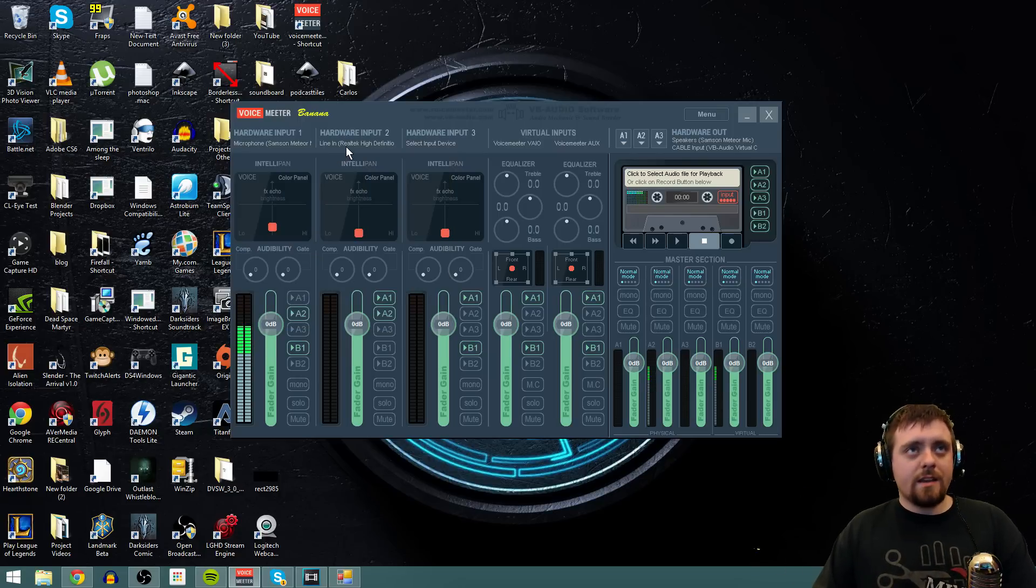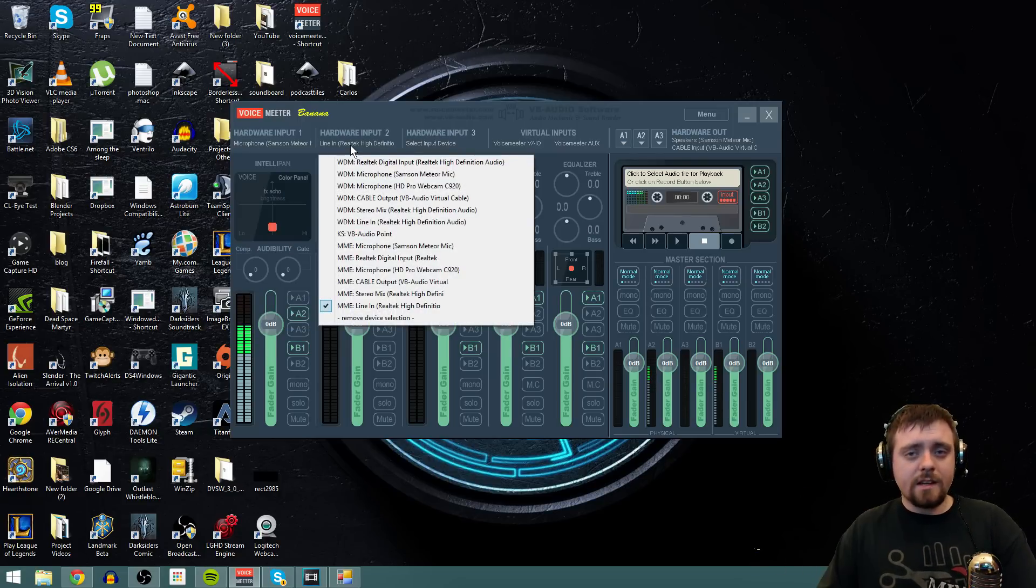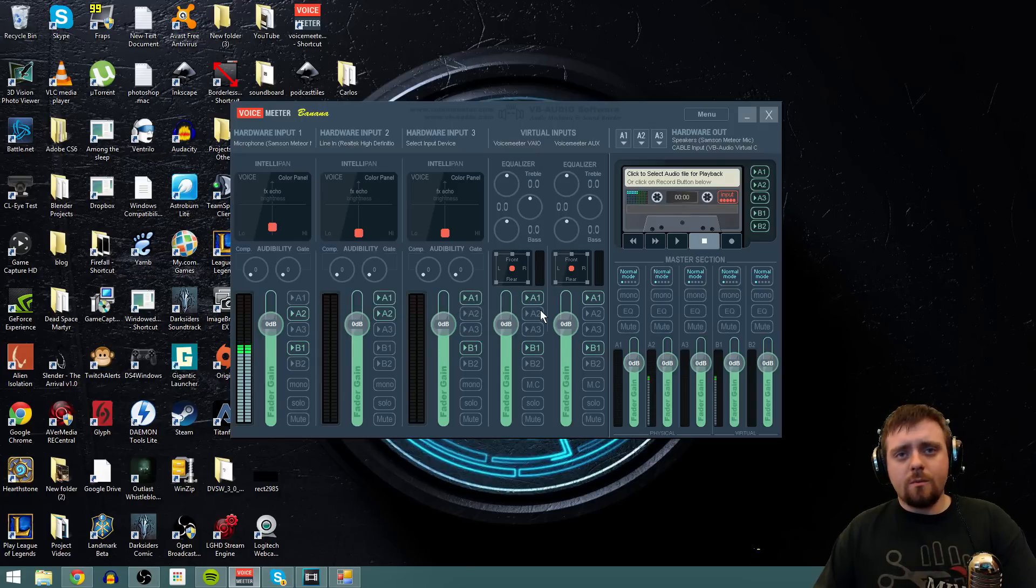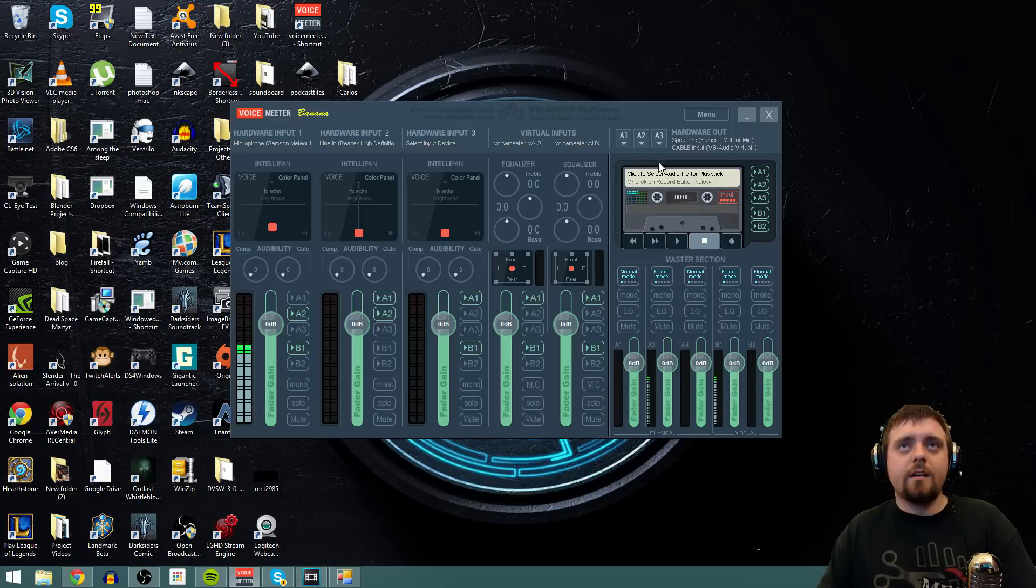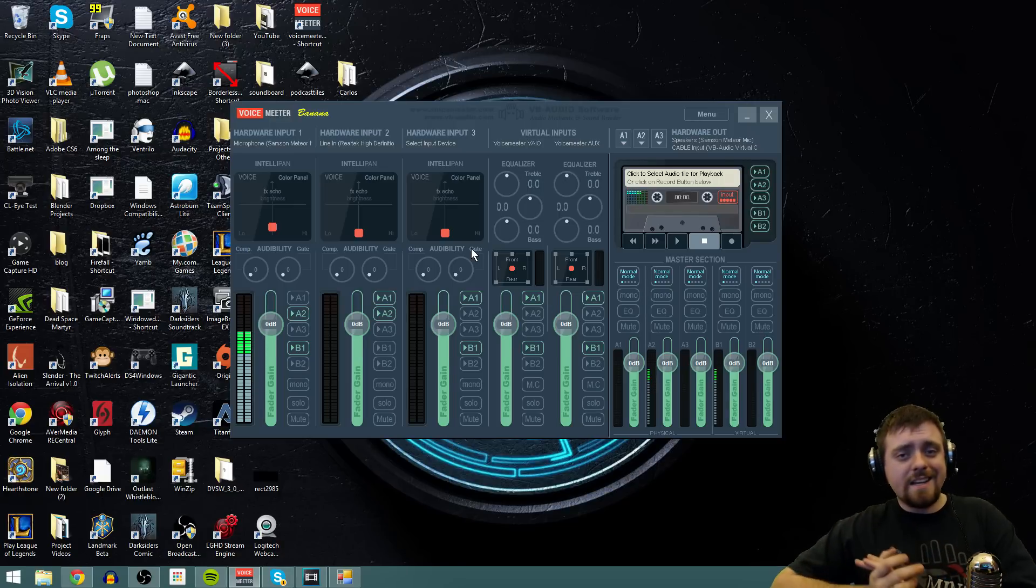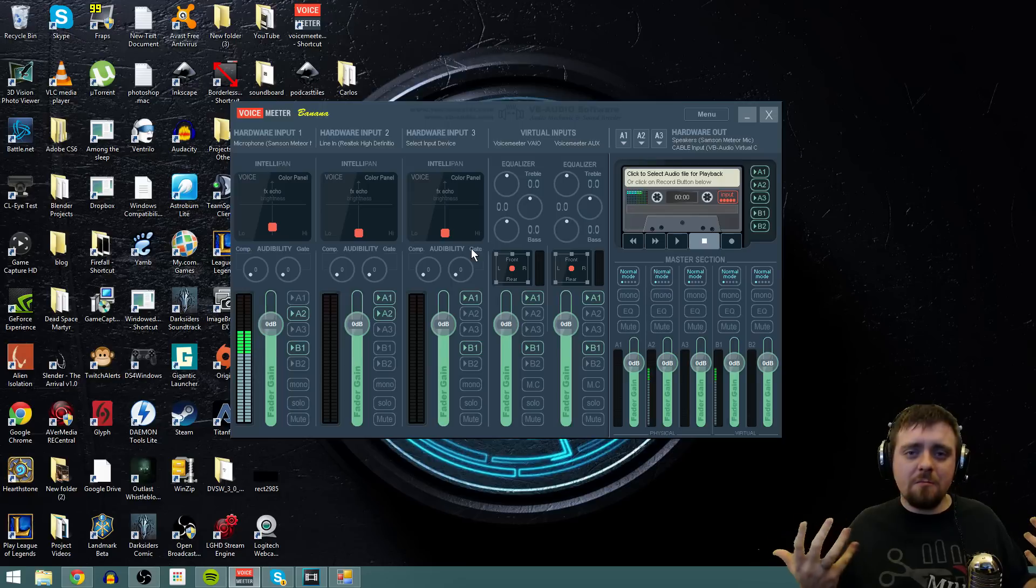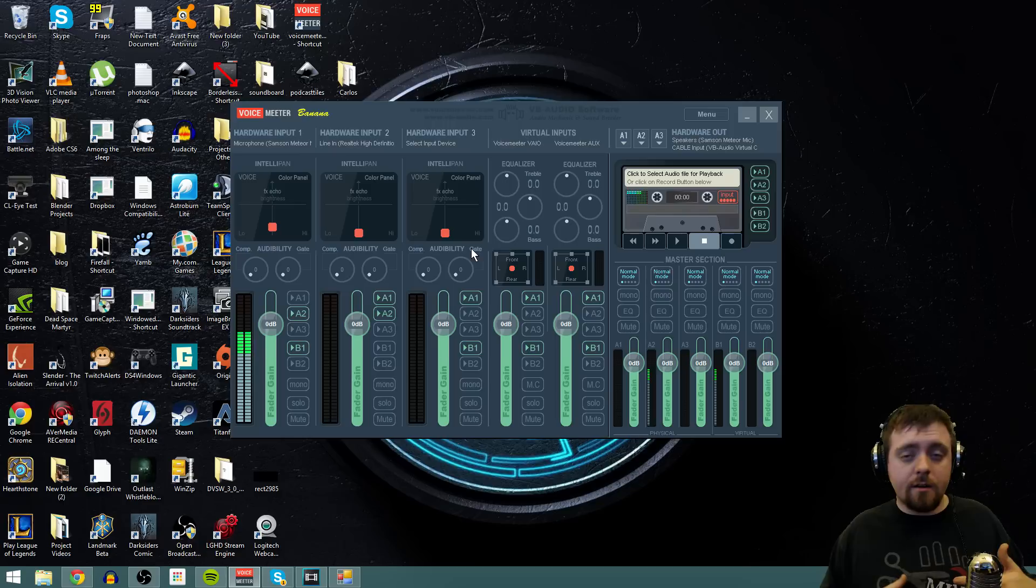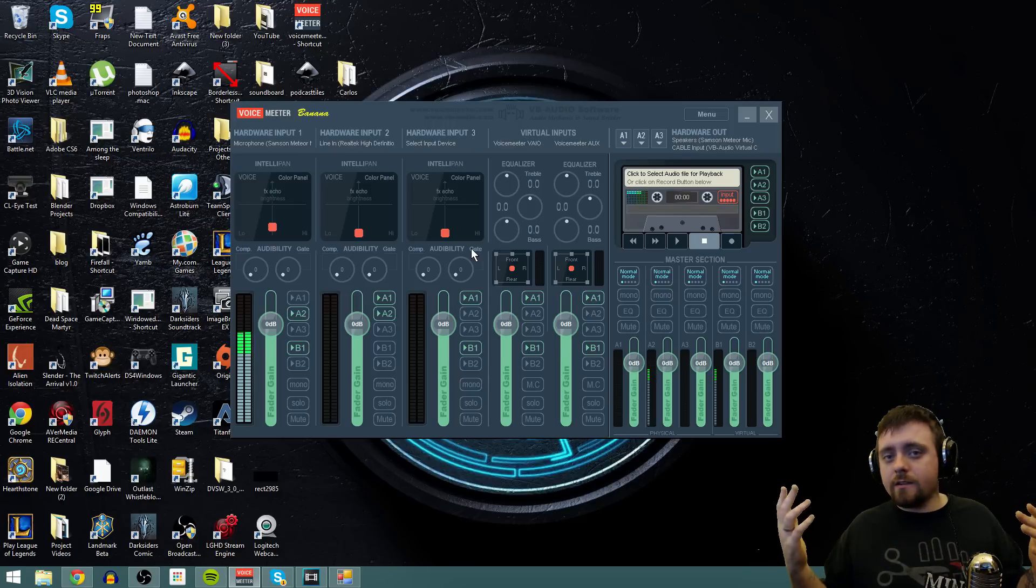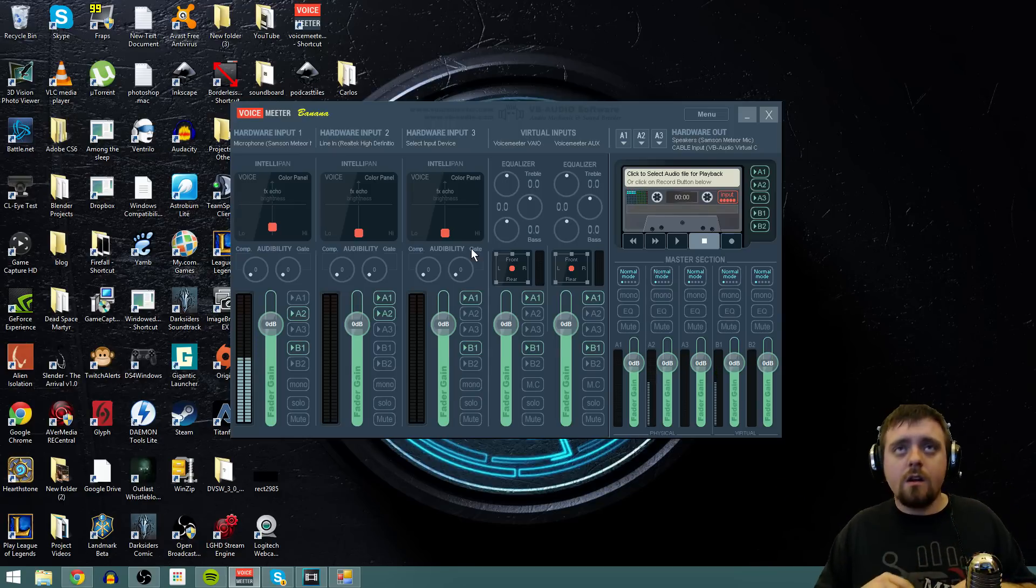So have your microphone selected, and then Hardware Input 2, we want to select Line In. So we'll get that selected, and that's your phone. That's whatever you have connected to that Line In. And then if you feel like connecting anything into the Hardware Input 3, that can really be anything. You can pipe in a secondary mic or anything like that. That is totally at your discretion. I'm just going to show you how to do these two right now.